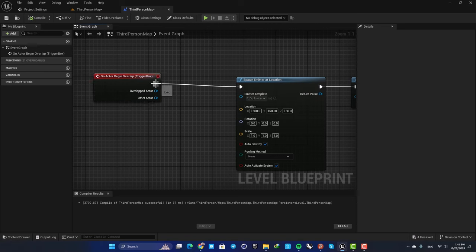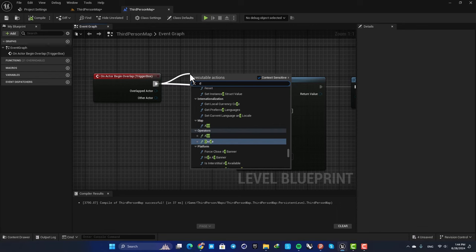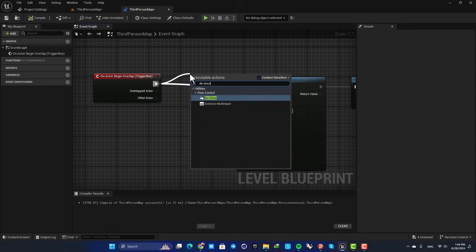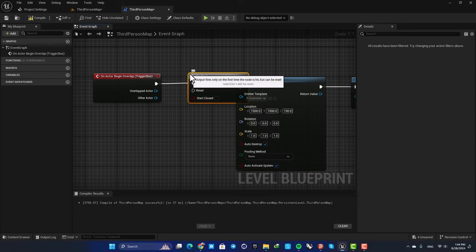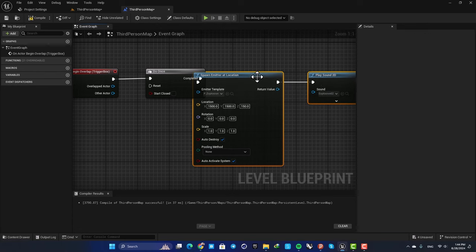All you need to do is just add a do once node. So drag off a wire, search for do once and now you are good to go.